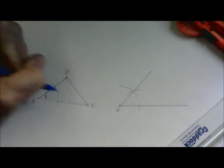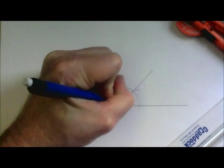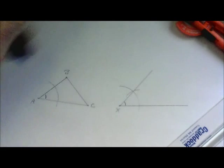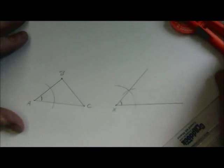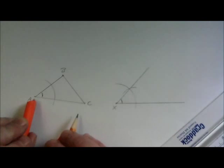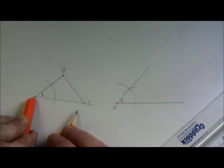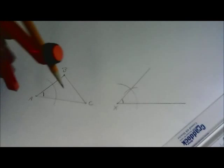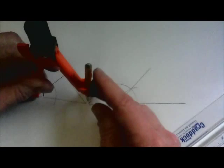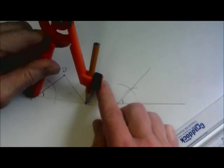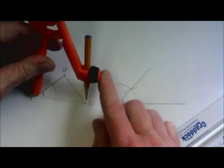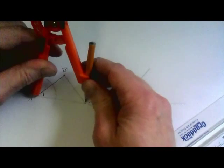And since it is angle-side-angle, our next step is going to be to copy the distance A, C from the left hand triangle to the right hand triangle. So we're just going to make sure we're as exact as possible.